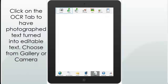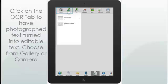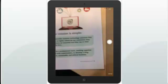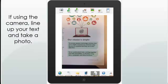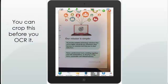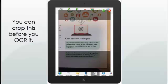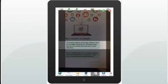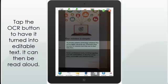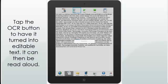Click on the OCR tab to have photographed text turned into editable text — choose from Gallery or Camera. If using the camera, line up your text and take a photo. You can crop this before you OCR it. Tap the OCR button to have it turned into editable text, which can then be read aloud.